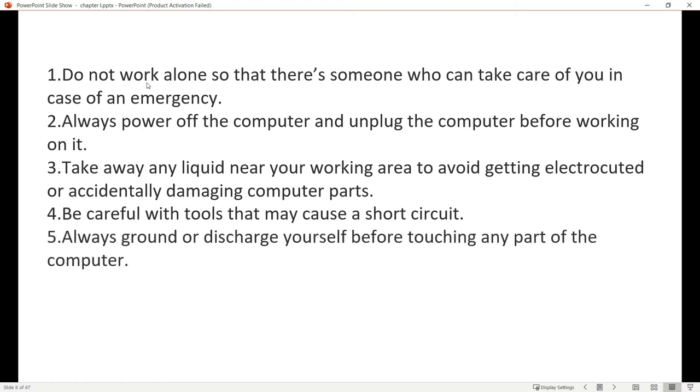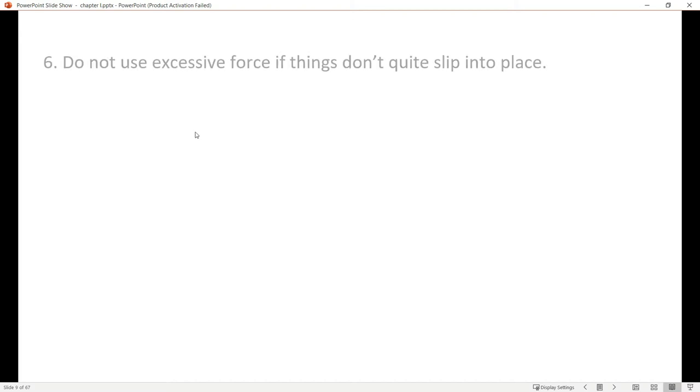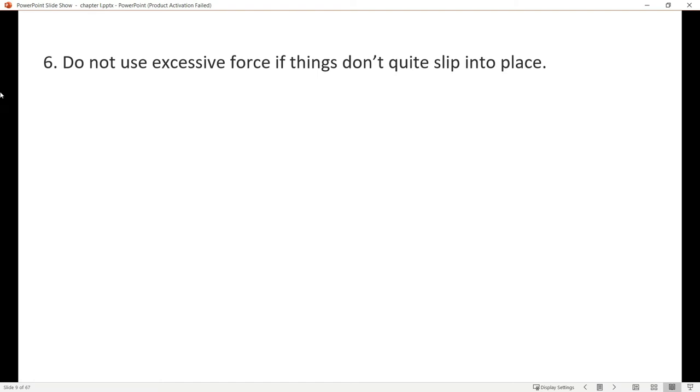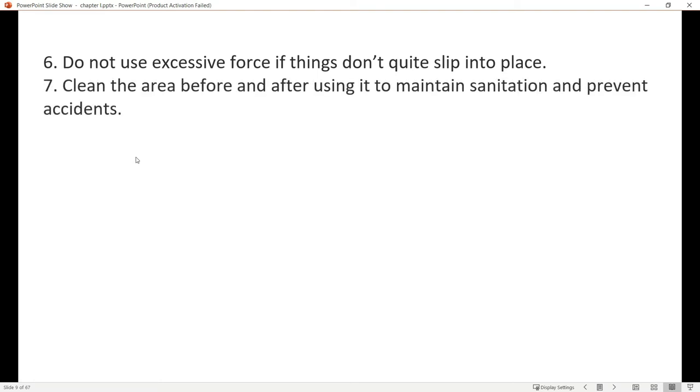Number five, always ground or discharge yourself before touching any part of the computer. Before jumping into laboratory work, it's better to discharge ourselves first. Number six, do not use excessive force if things don't quite slip into place. When disassembling computers, check the proper way to detach parts. Don't just force them as you may break locks or damage components.